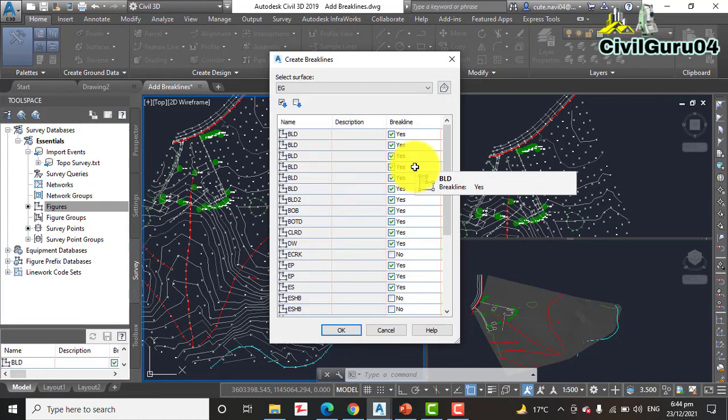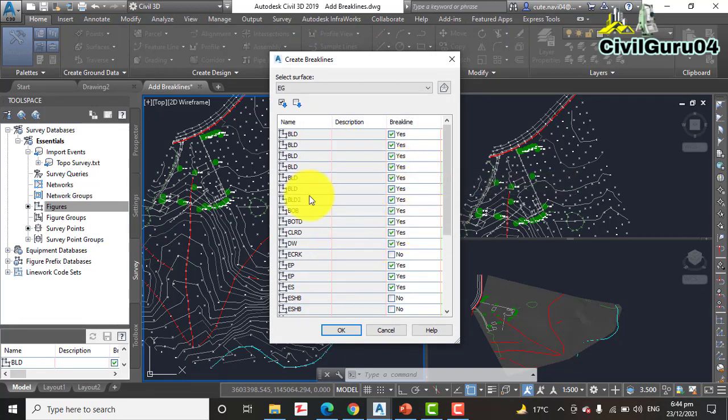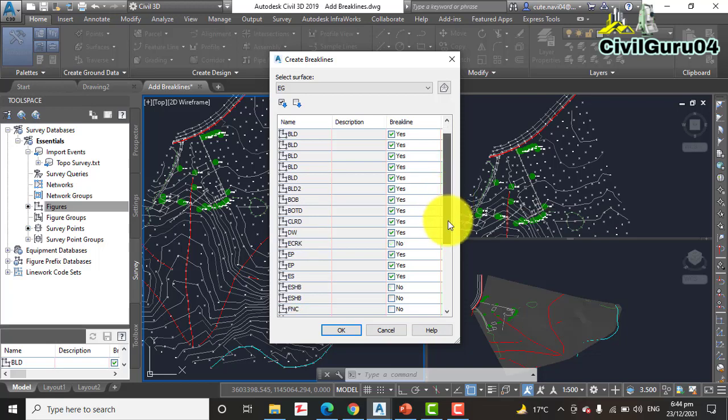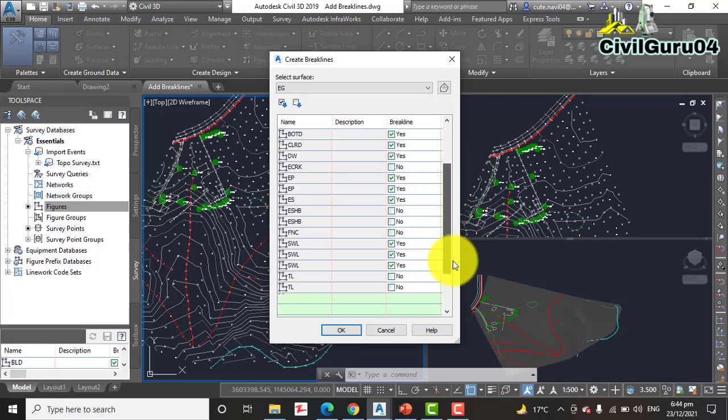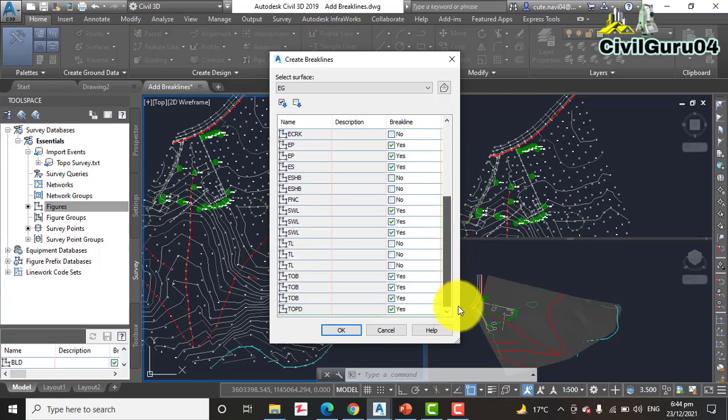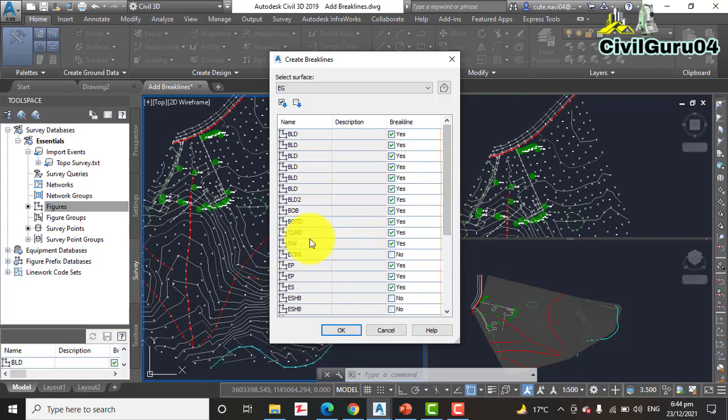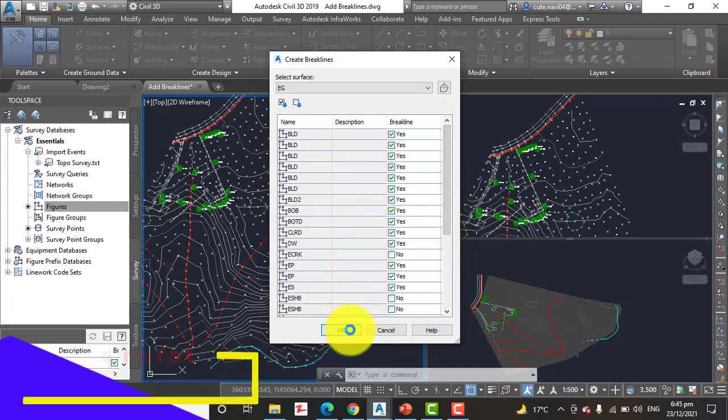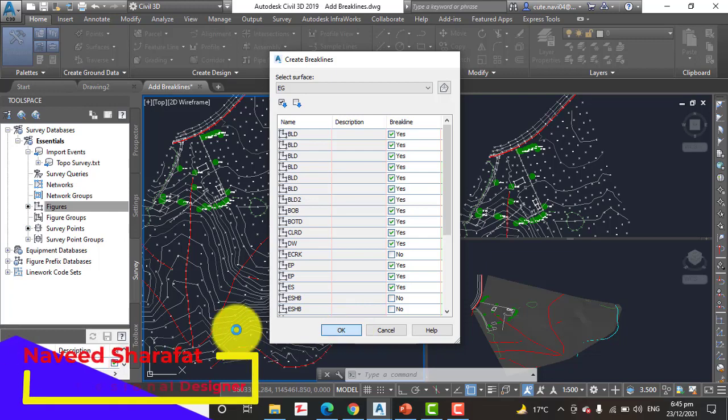Step number six: Scan the list of figures. These all are figures. Note which ones are tagged as a break line and click OK.